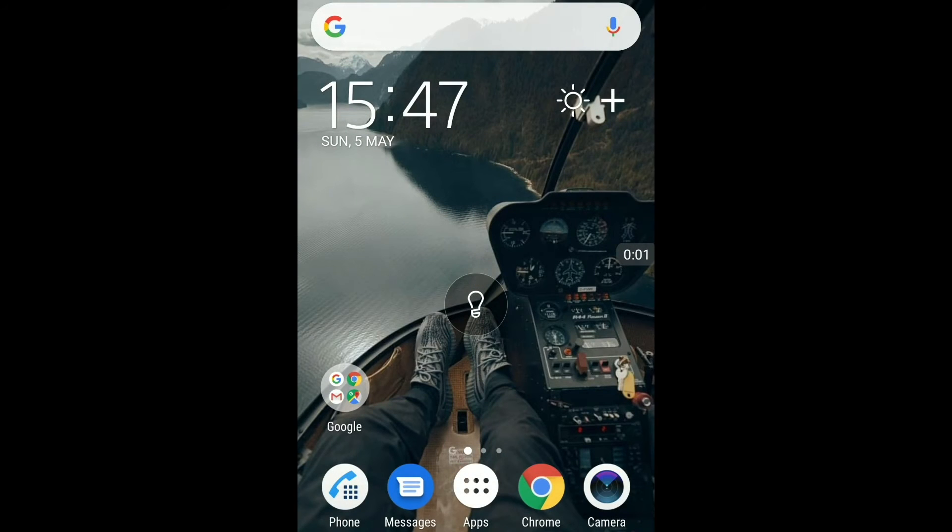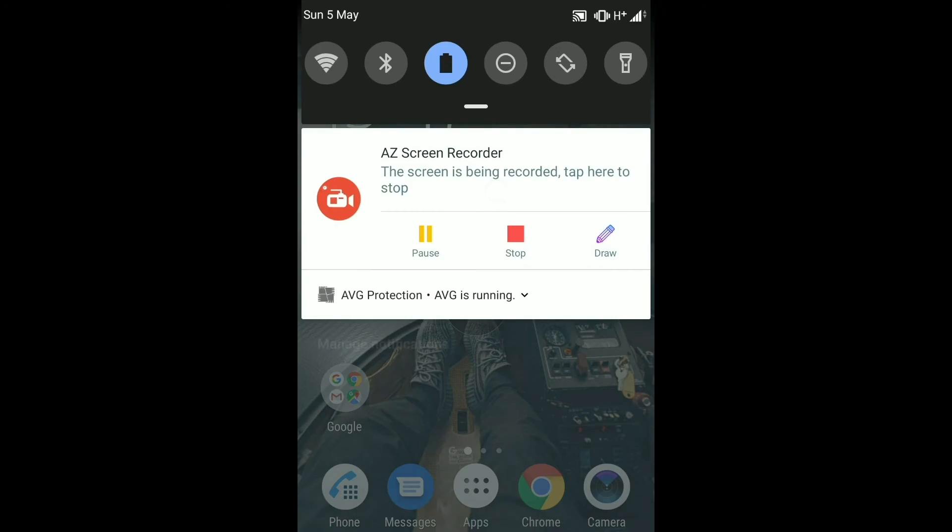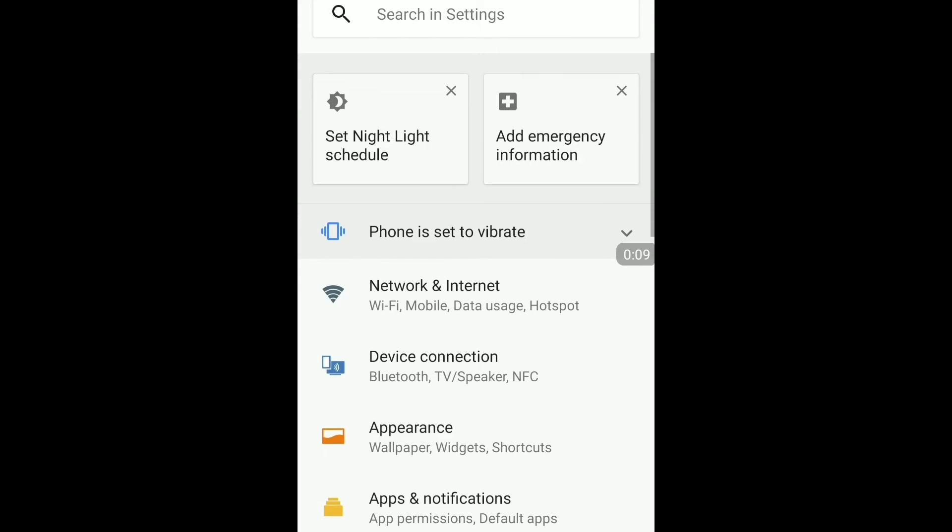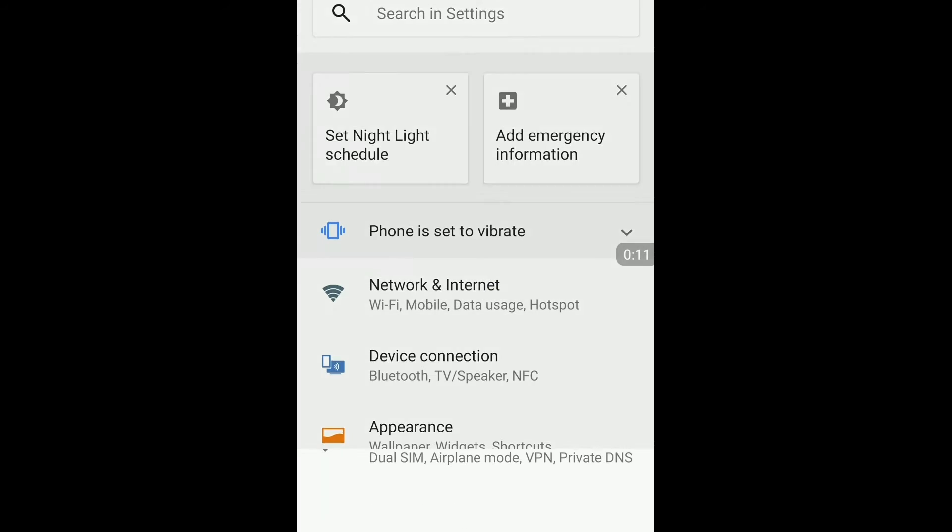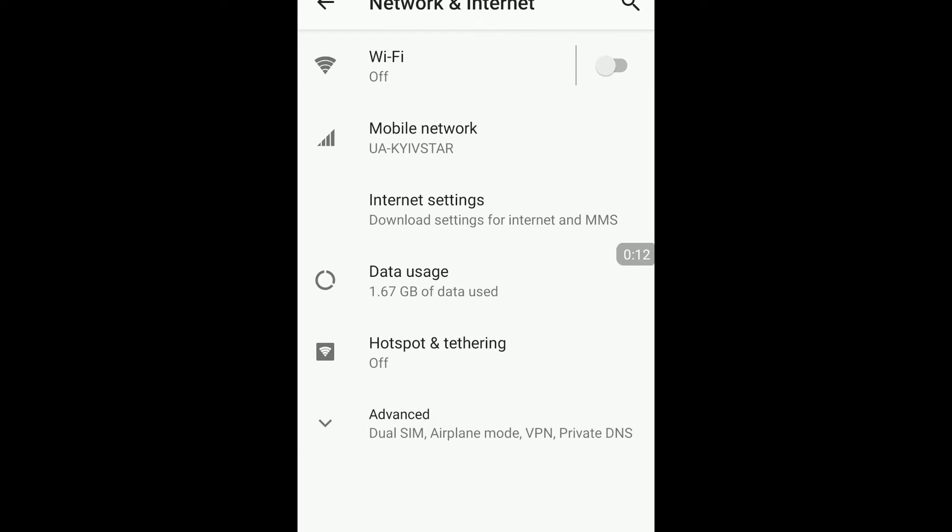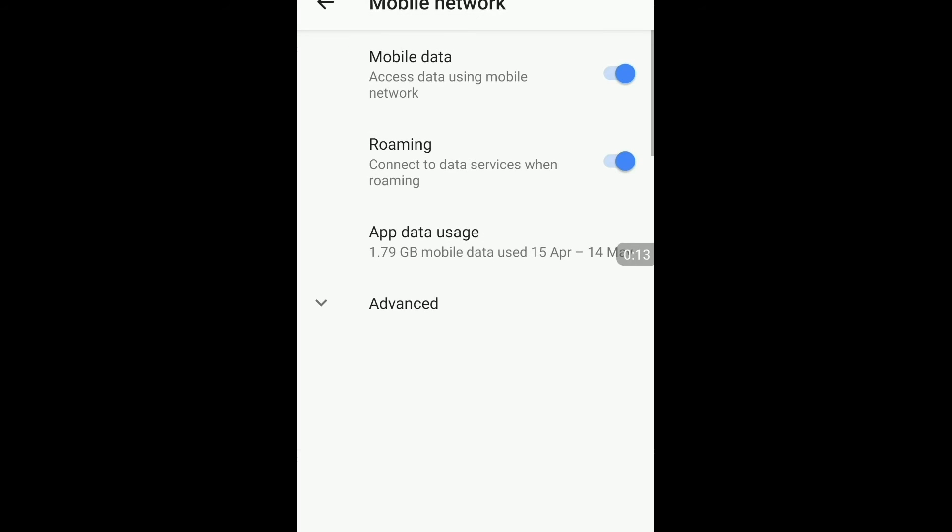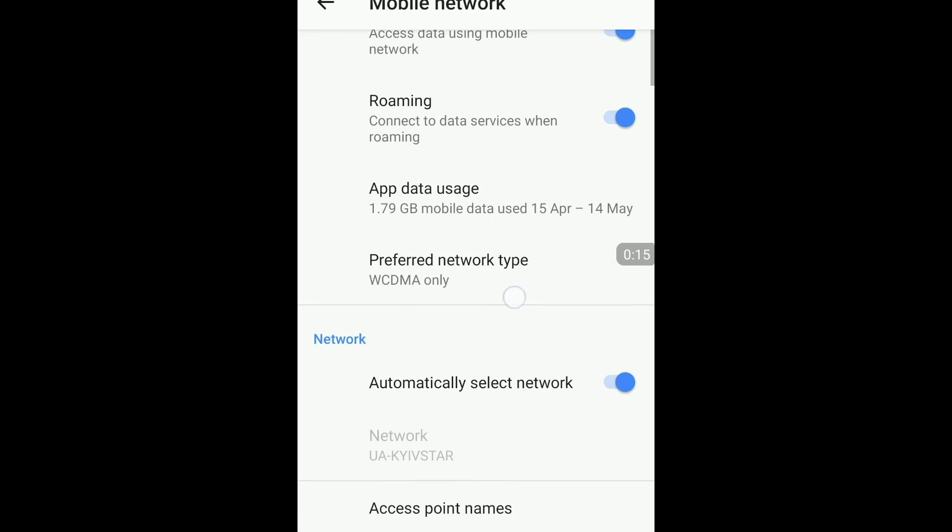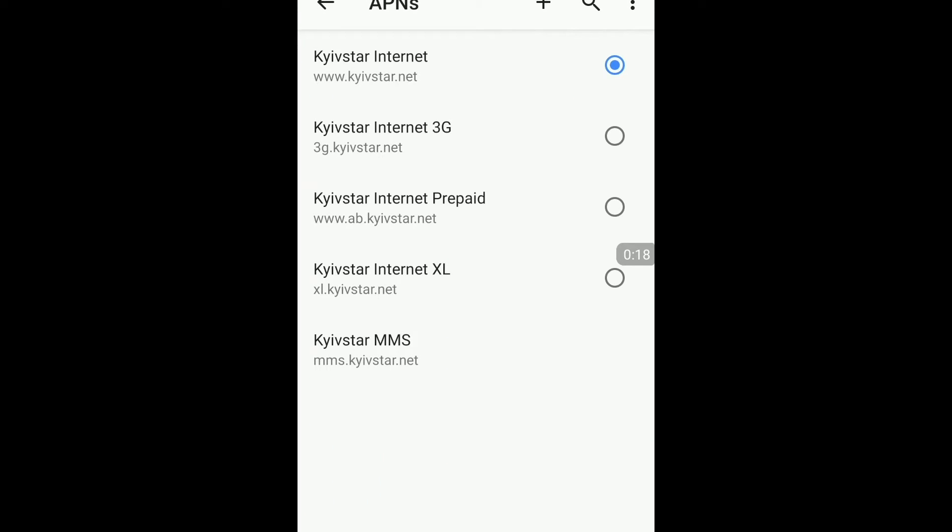Let's try to set proxy settings for the Android device with mobile data. You need to open your device settings. Select network and internet. Mobile network. Tap advanced. Scroll down and tap access point names. Tap on your current used APN.